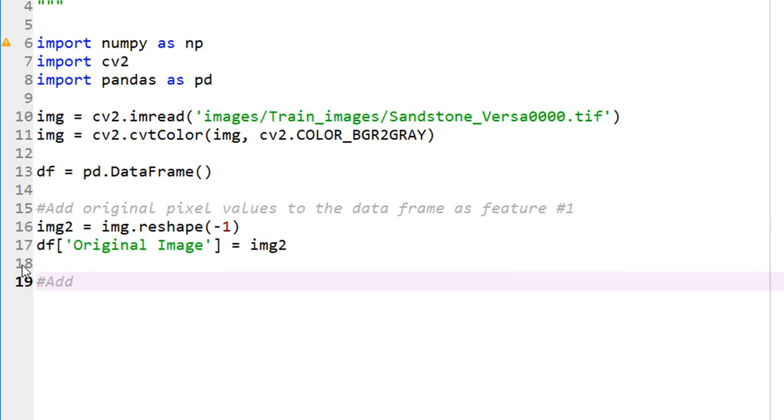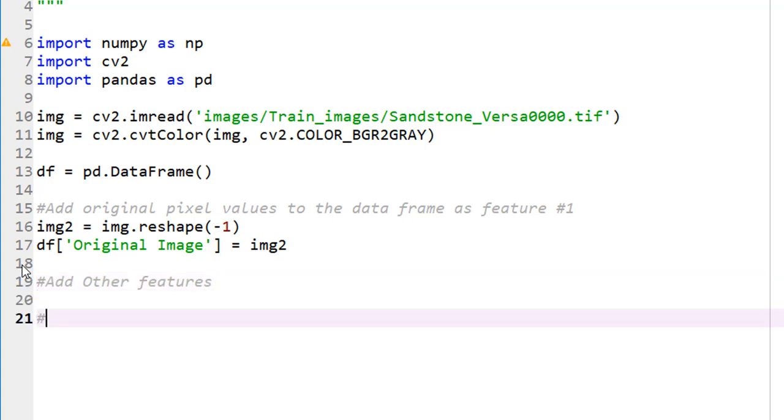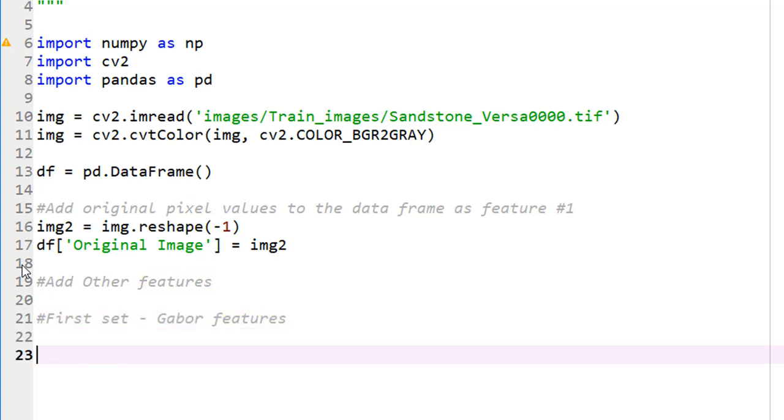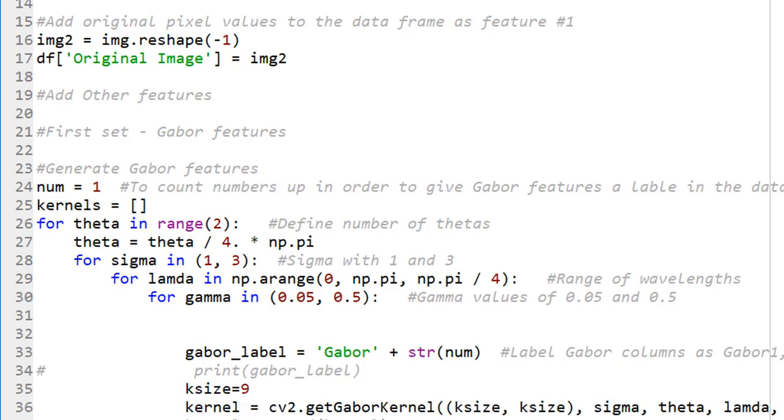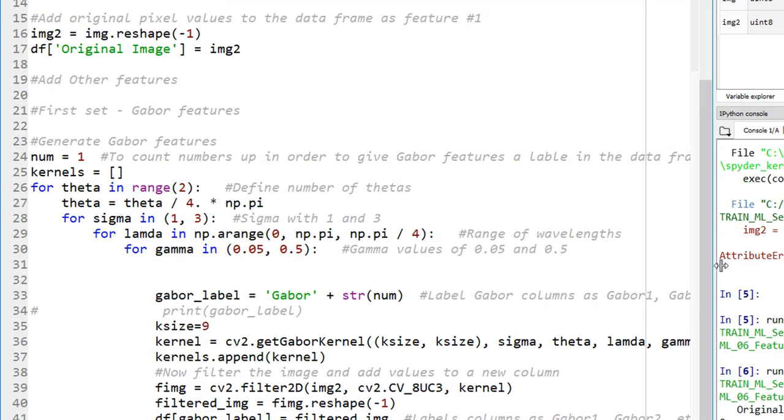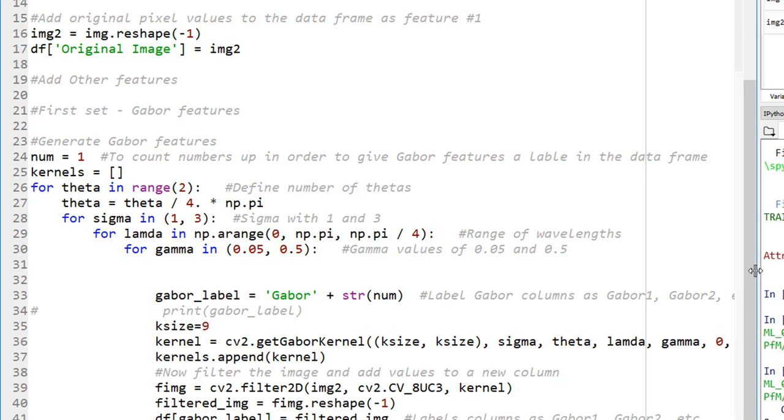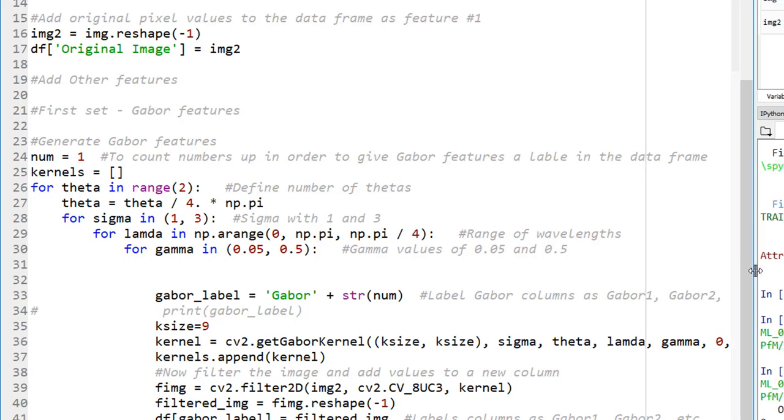If you look at the variable explorer on the top right, my img2 is 1024 multiplied by 996 entries. My data frame has one column named 'Original_Image'. Let's print df.head which prints the top five rows. The top five rows are all zeros, which is fine. This is a sanity check. Now let's add other features. First set would be Gabor. This is my most favorite feature.